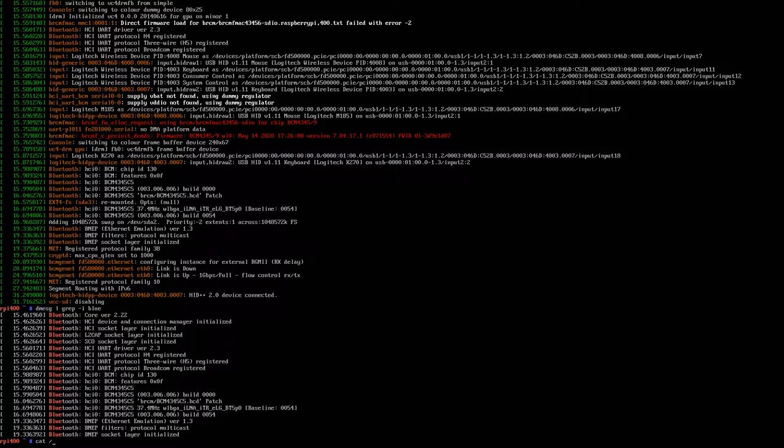I think if you type in GLX info, is it GLX info minus B? Yeah, I think I showed that as well. That shows within the first couple of lines or so that it actually says hardware acceleration yes, something like that if it is enabled.